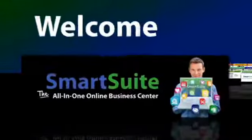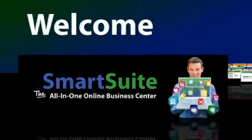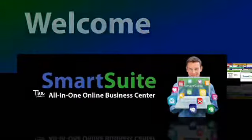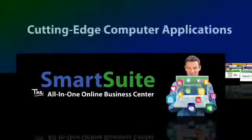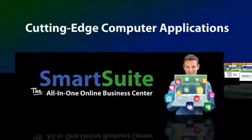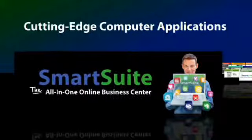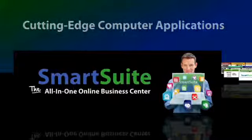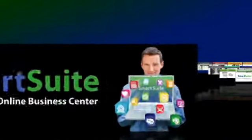Welcome to SmartSuite, the all-in-one online business center packed with popular, cutting-edge computer applications for businesses and individuals.